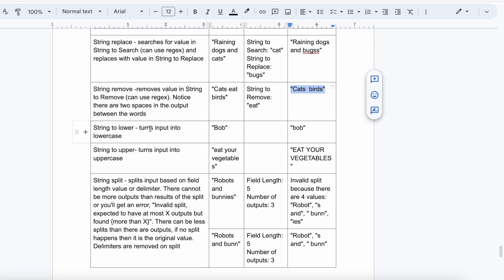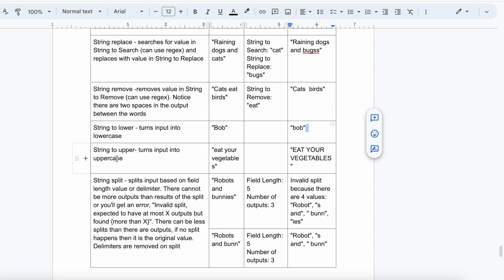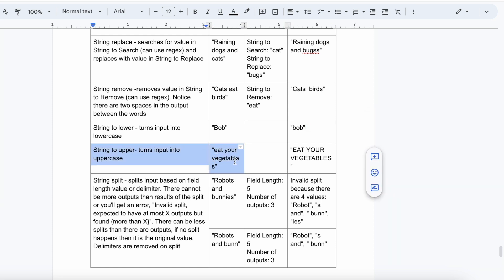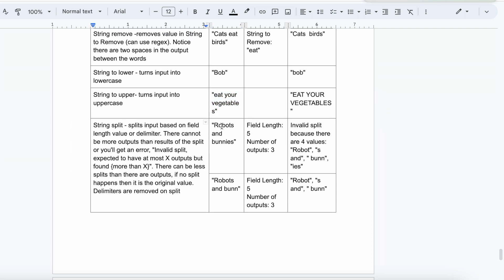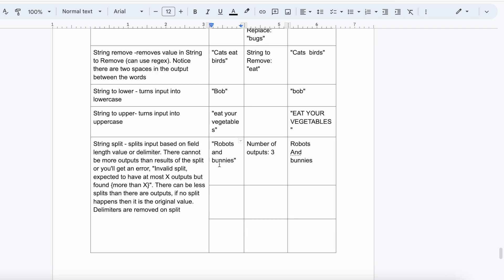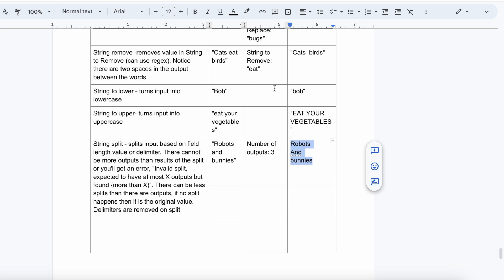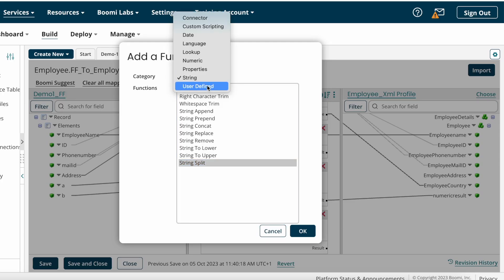String to Lower: if you are getting 'BOB', it will convert all uppercase characters to lowercase. String to Upper: 'eat your vegetables' as the original string — Boomi will convert lowercase to uppercase: 'EAT YOUR VEGETABLES'. String Split: if you are getting 'robots and bunnies' as input, String Split will split it into three values: 'robots' as the first, 'and' as the second, and 'bunnies' as the third. That covers all the string map functions.